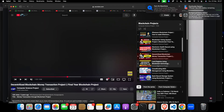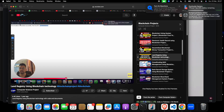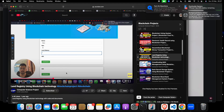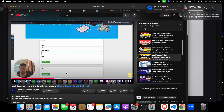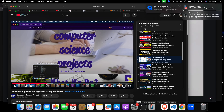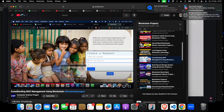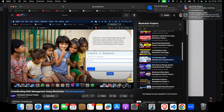Next is a land registry using blockchain, where you can register land under any name and it will be verified through a transaction. Then there is a crowdfunding and management system — a great project where every donor, every organization, or any new request gets a unique address, meaning they are verified and you can trust them before making a payment.